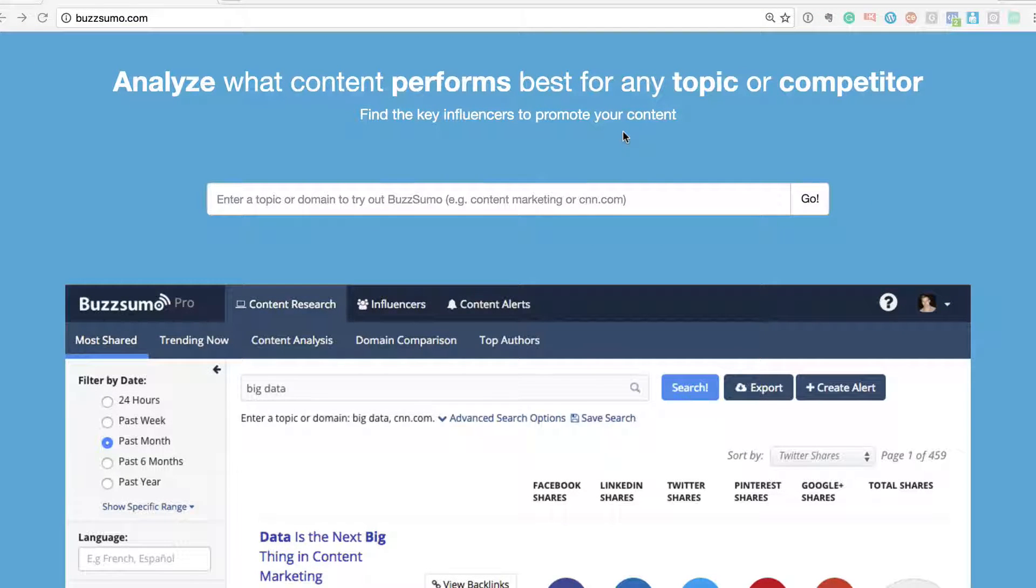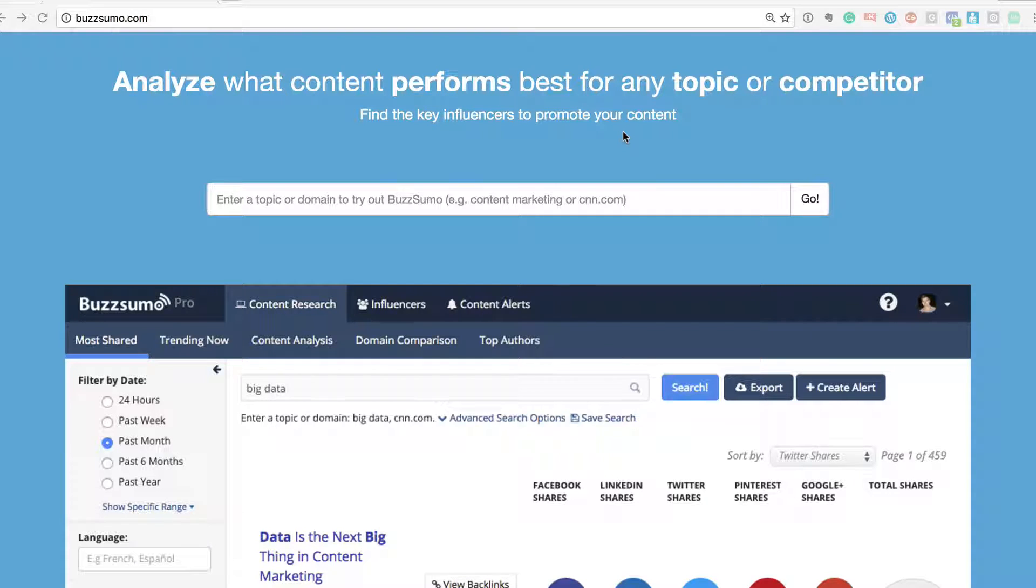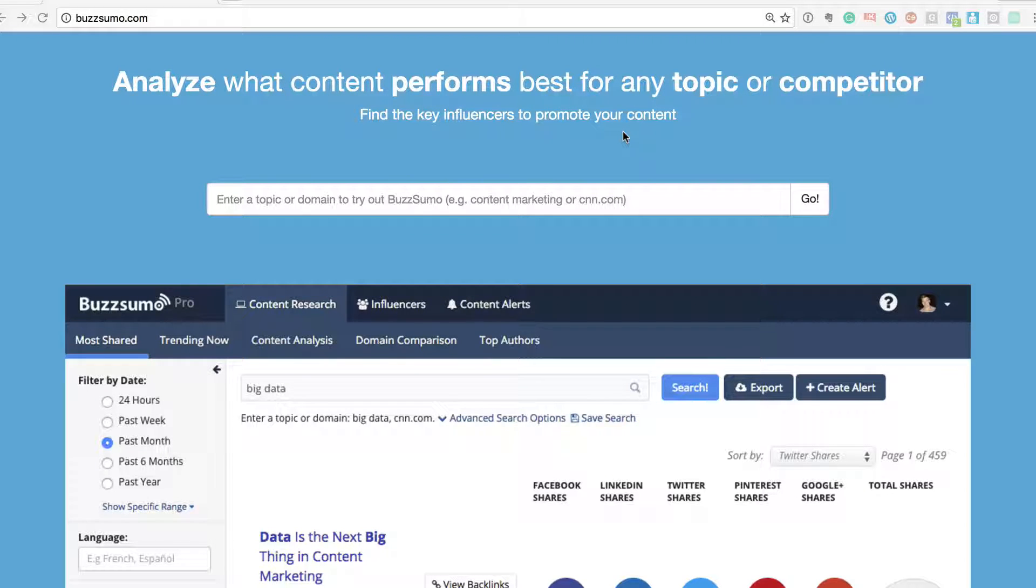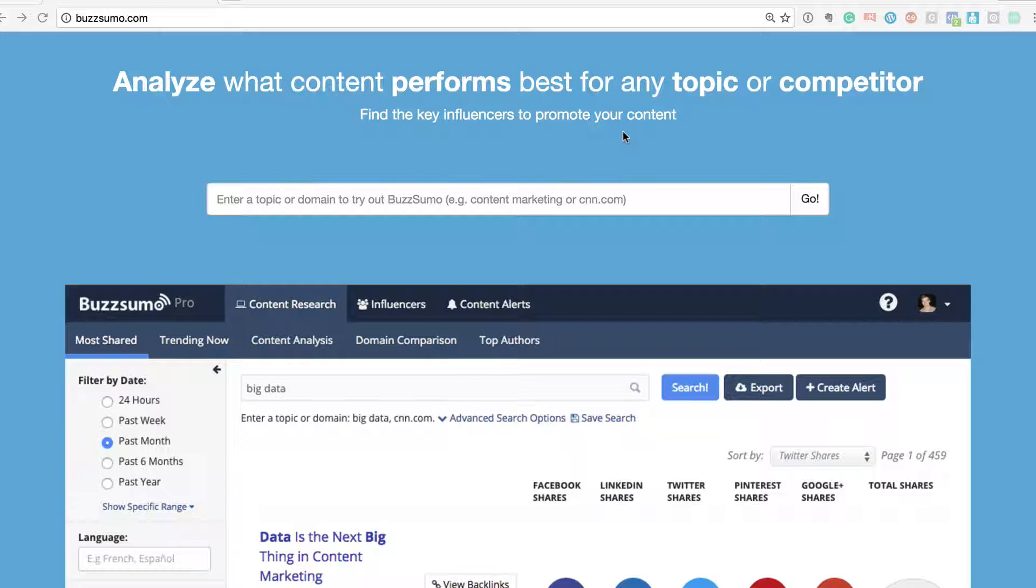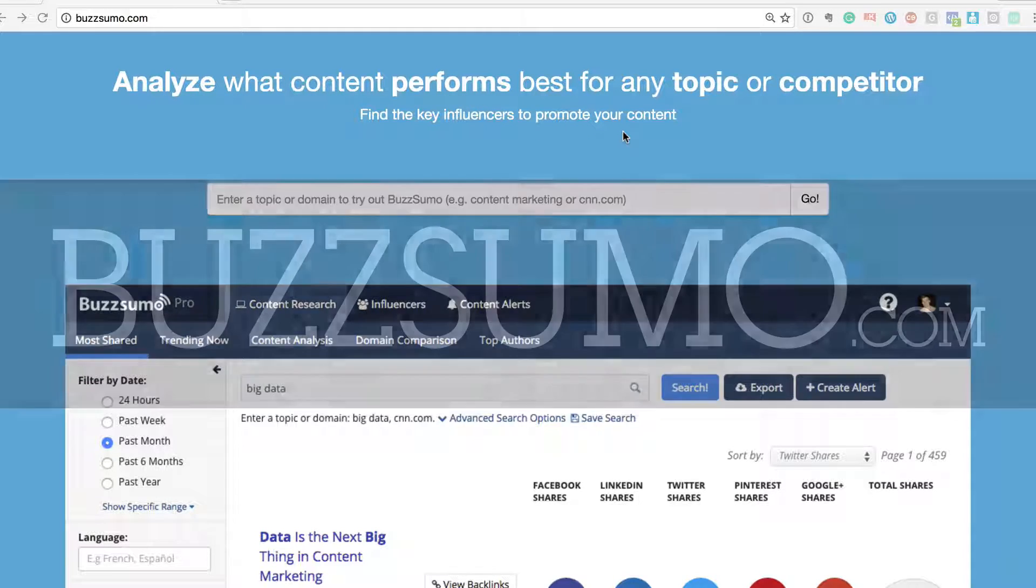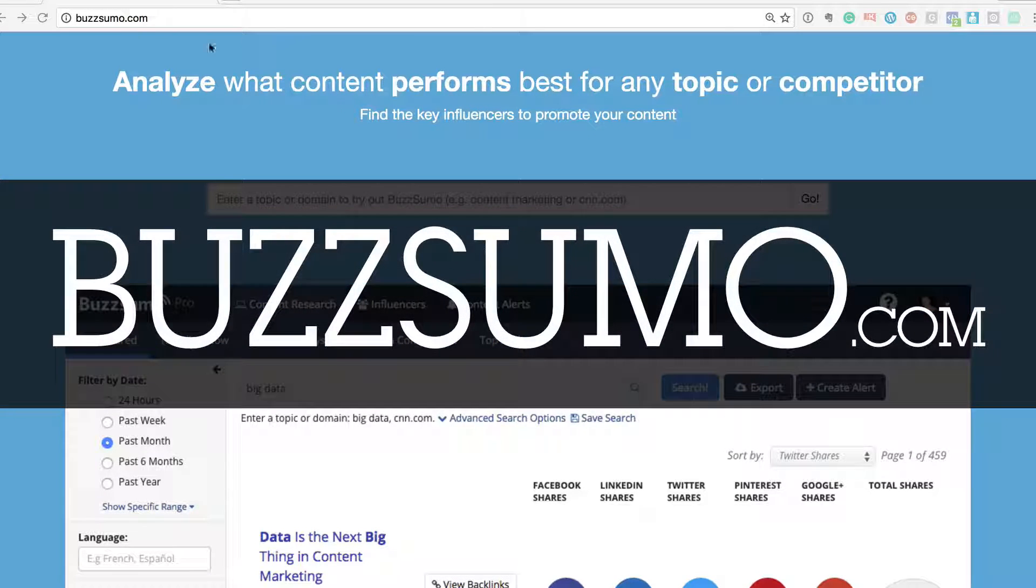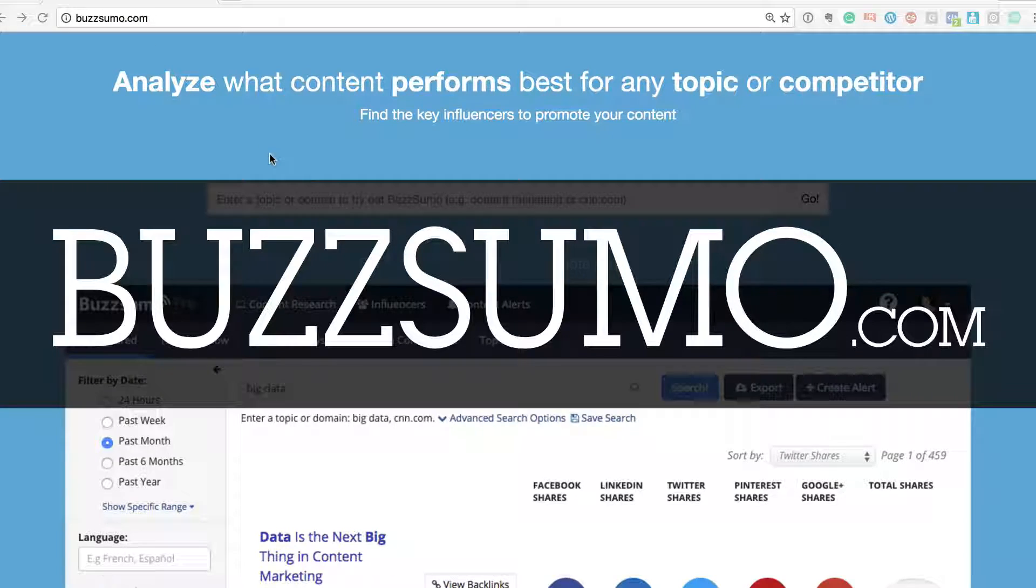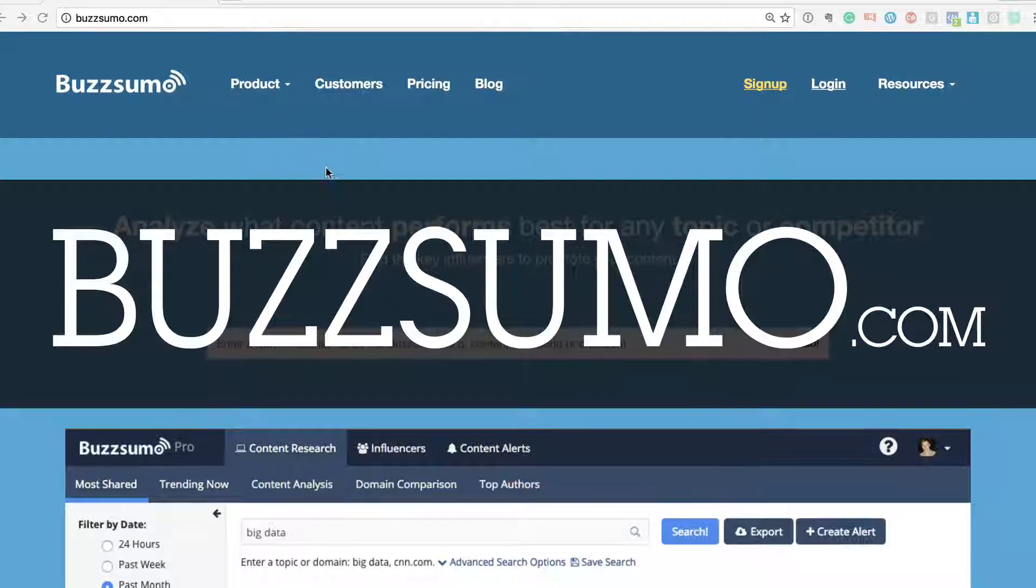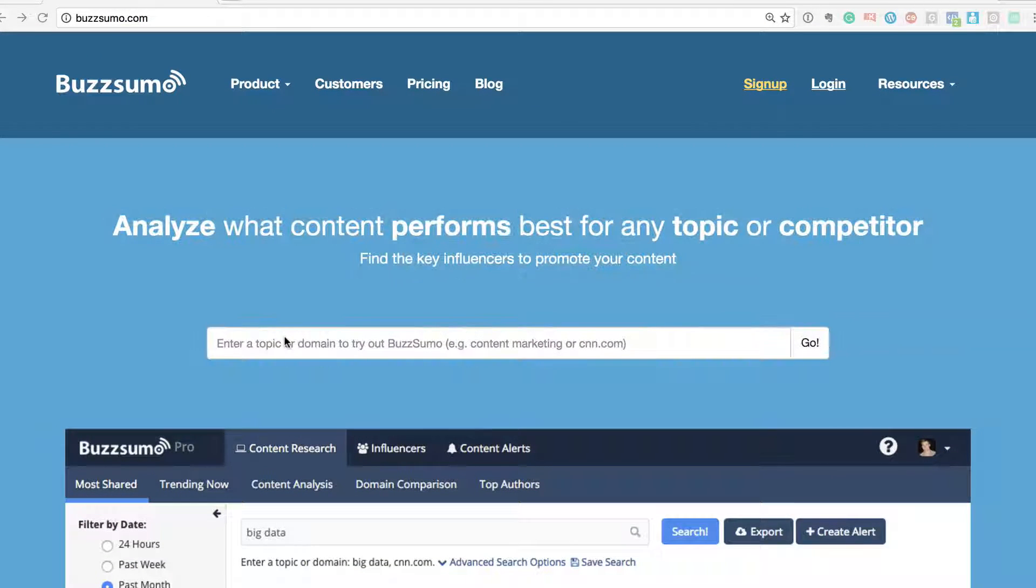Would you like to find high trending content on the internet so that you can use some of those ideas and get more viral traction on your fan pages, blogs, and so on? Yeah, this is a cool tool. It's called BuzzSumo.